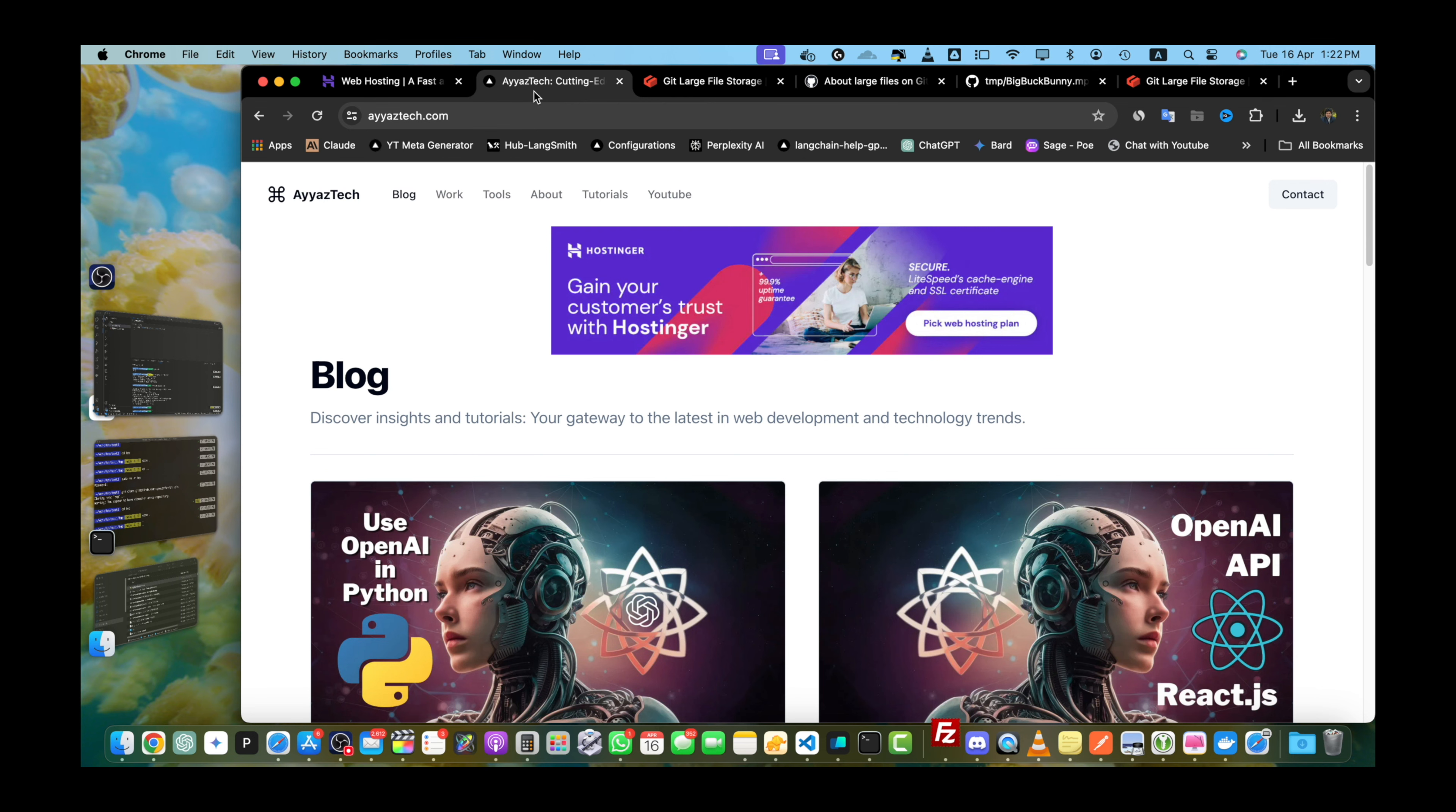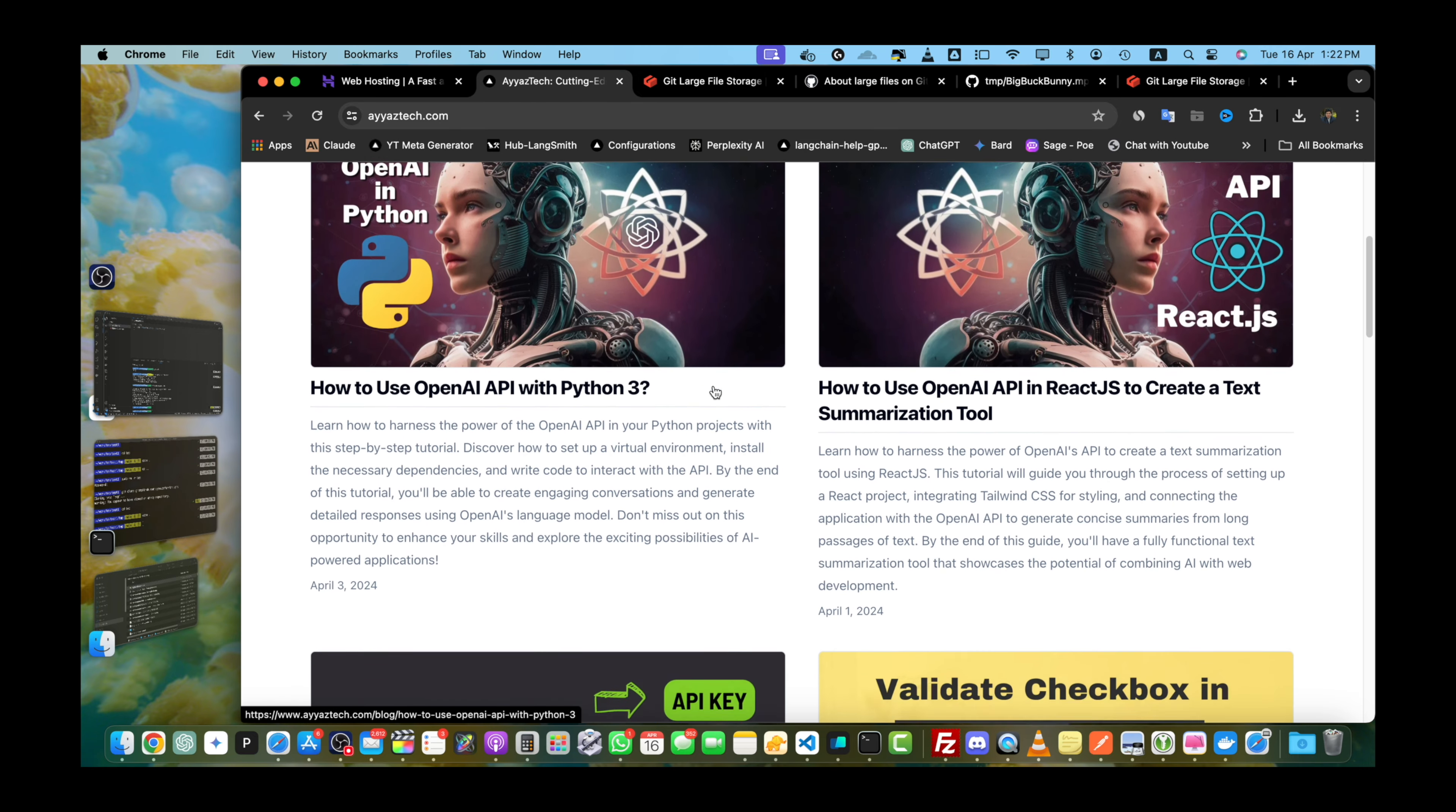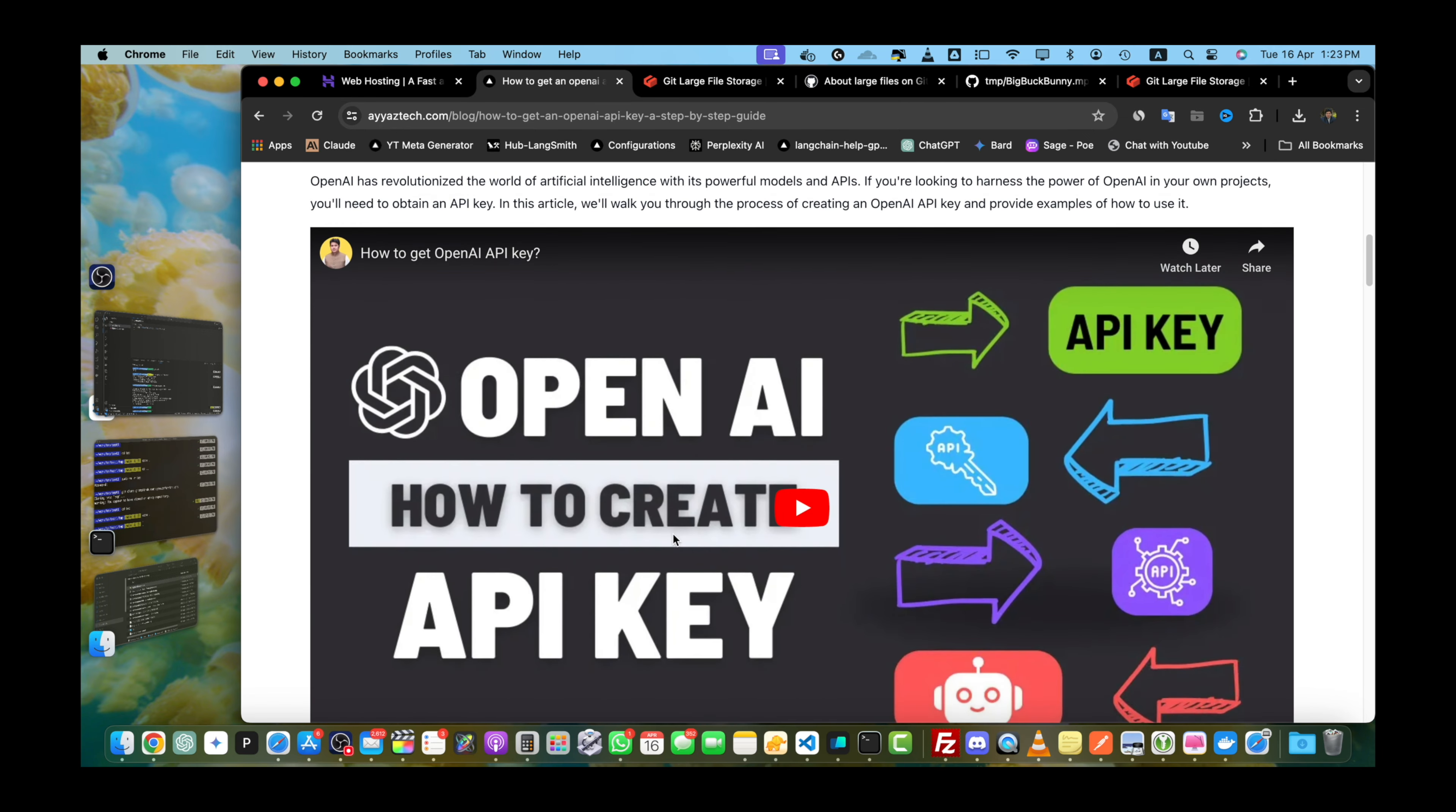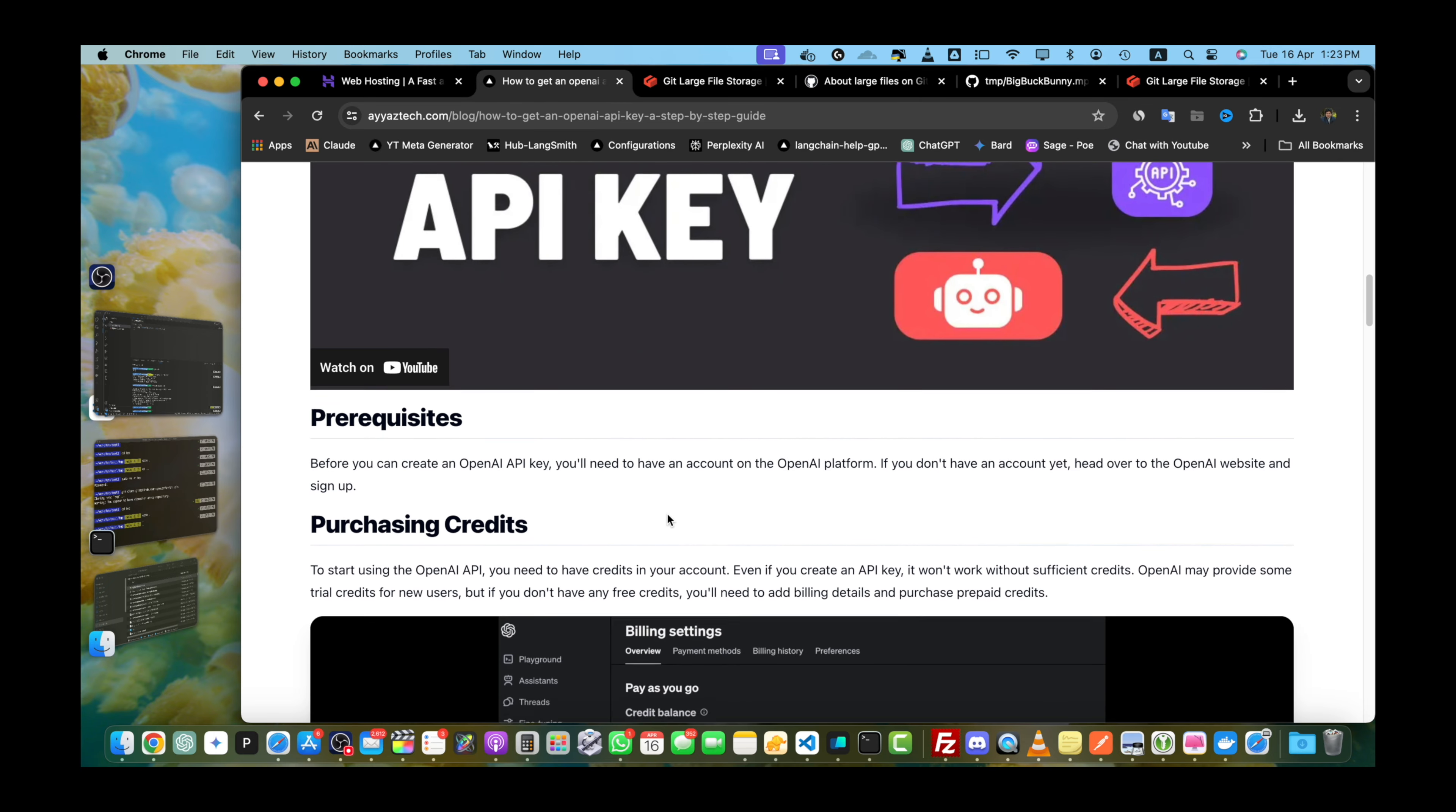For written versions of this tutorial and many other useful resources be sure to visit my blog at AyazTech. You will find a wealth of information and tutorials to help you on your tech journey. Once again thanks for watching and I will see you in the next video.